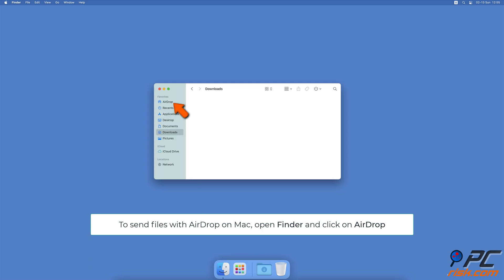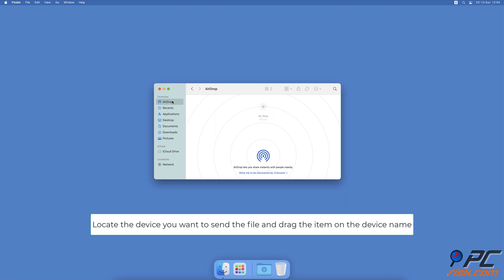Click on the AirDrop option on the left sidebar. Then, on the right side, you'll see all discoverable devices that you're able to send files.